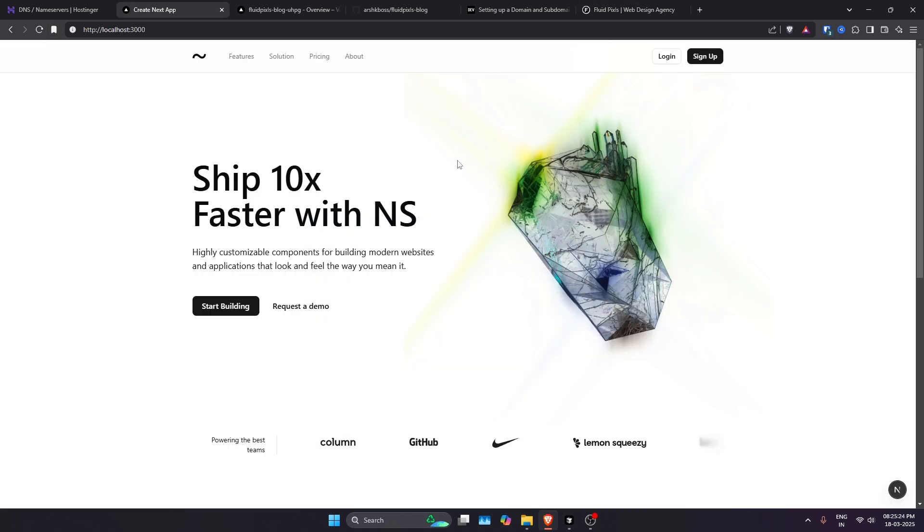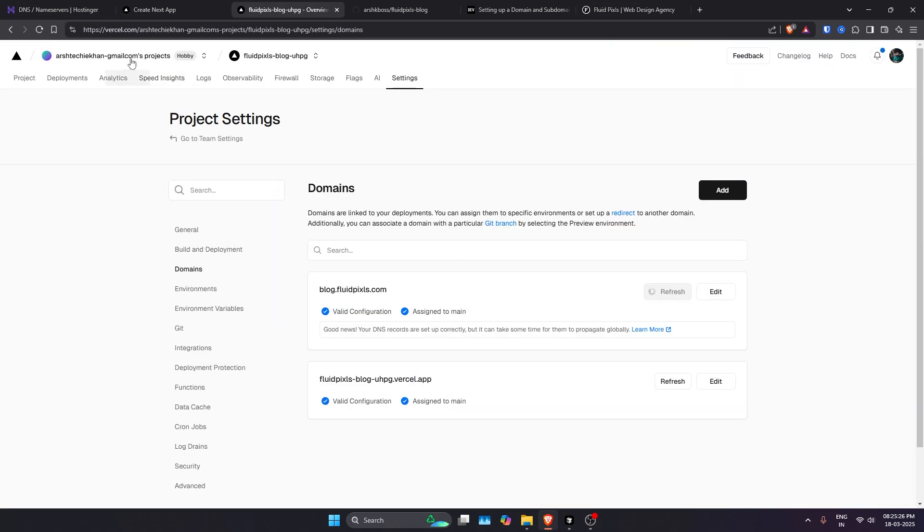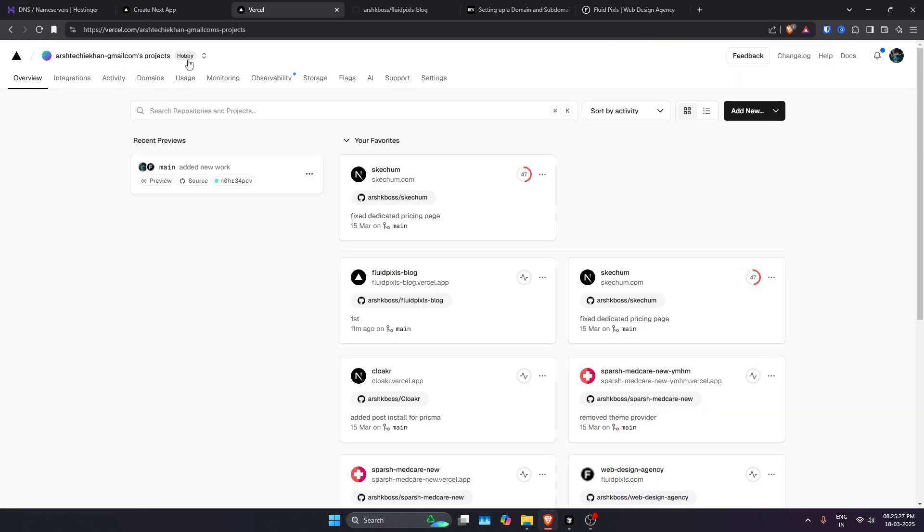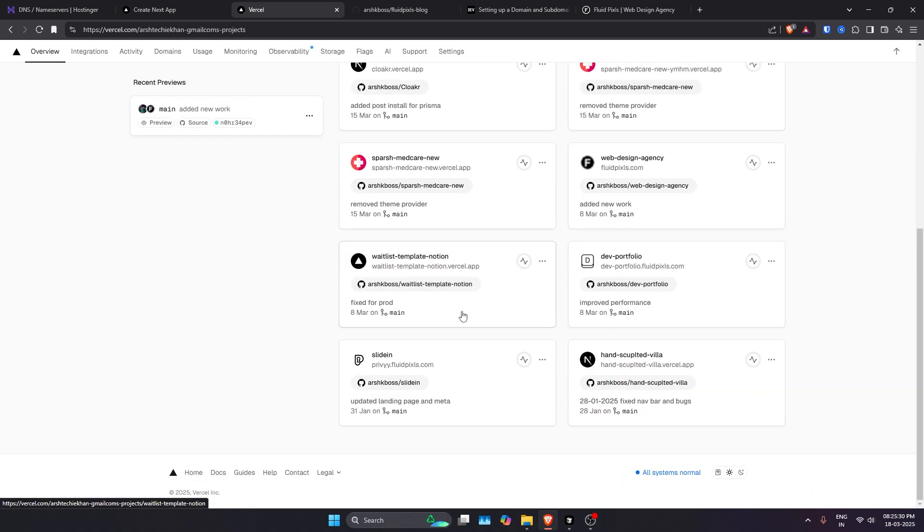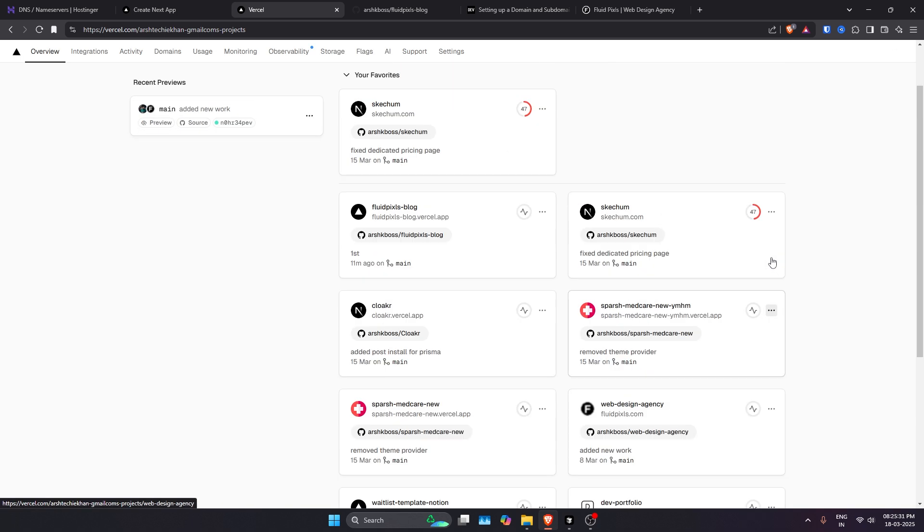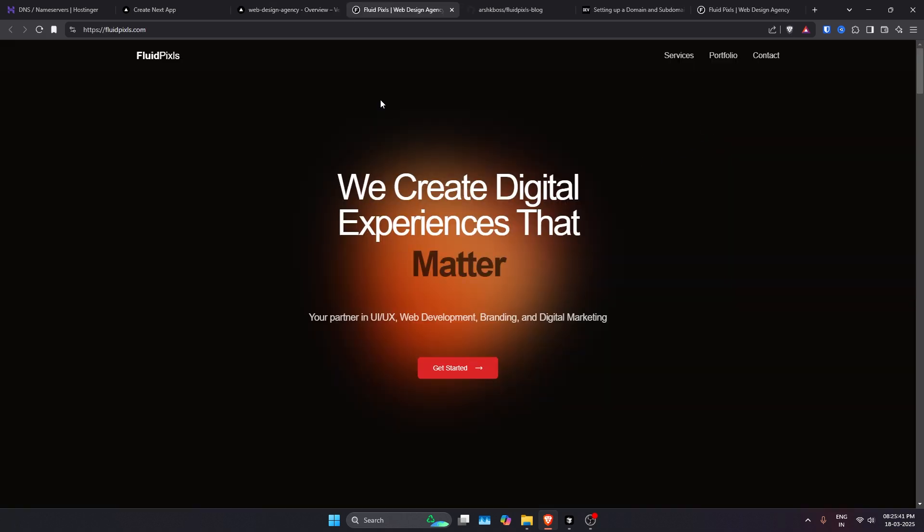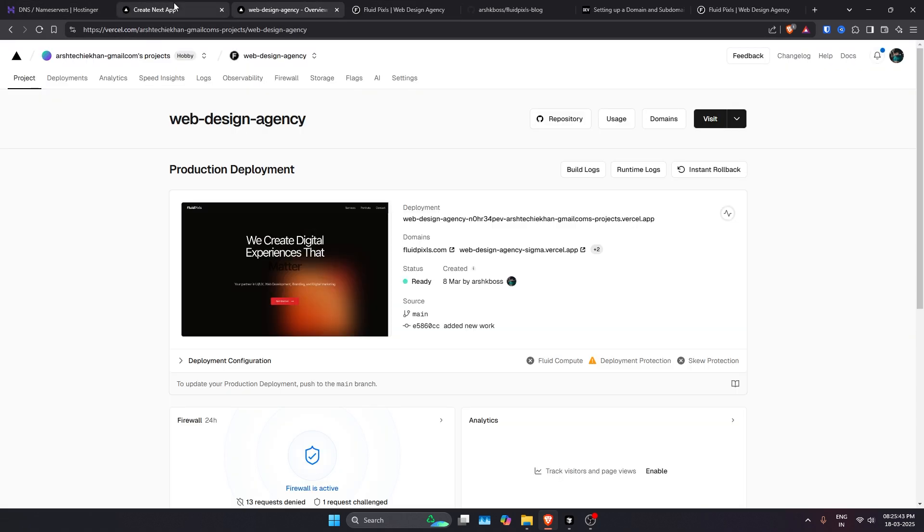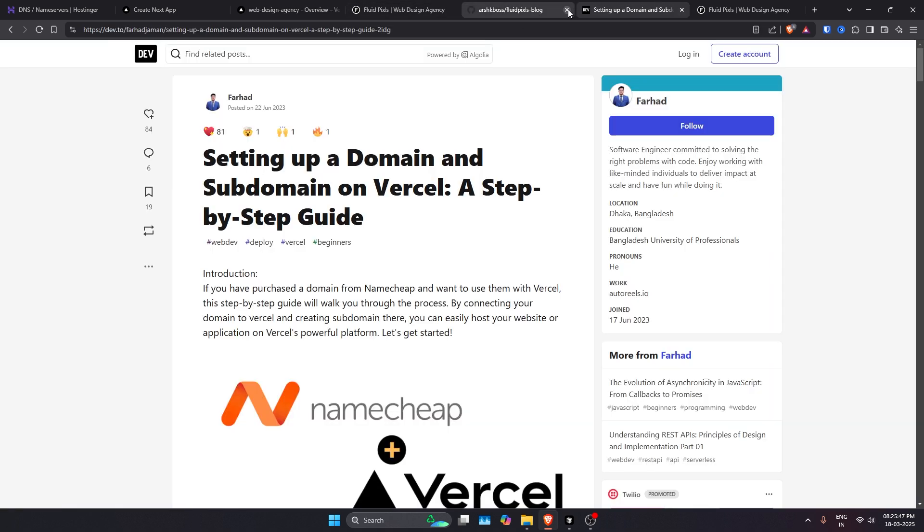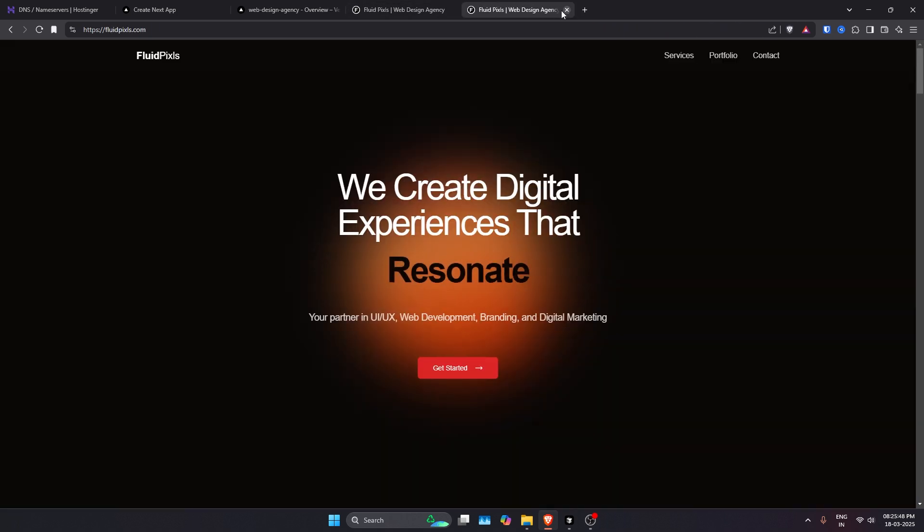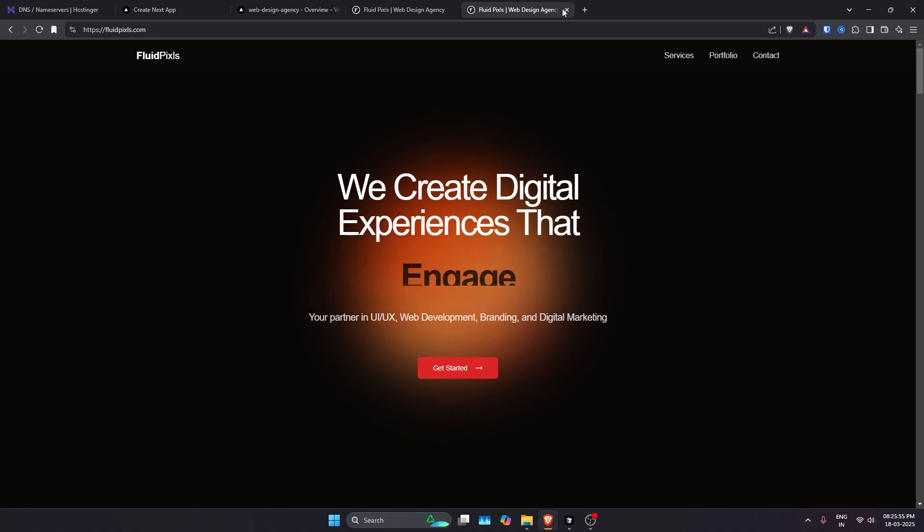On fluidpixels.com is my another project that I also have hosted on Vercel itself. So this is hosted on the main domain. It is also on Vercel only, and now we have hosted this another project. I'll just close it, but here you get the idea.